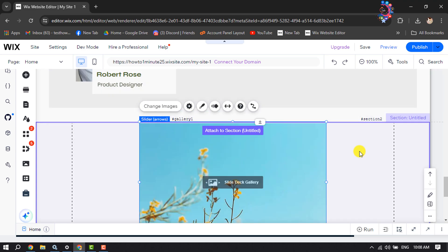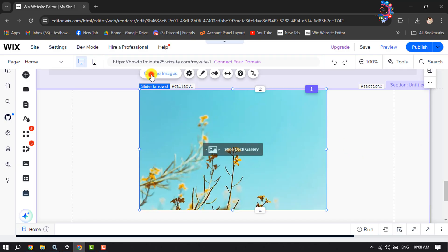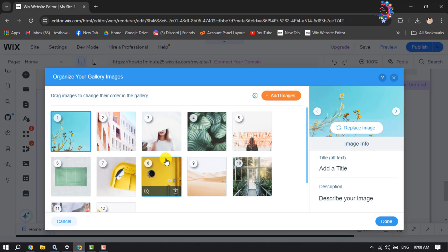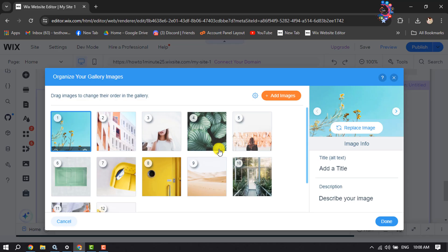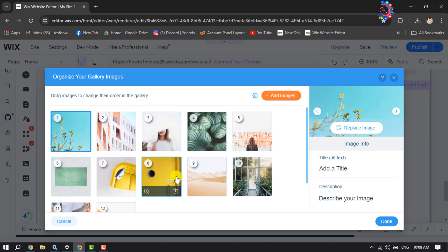Now once the slider is added, it's time to customize it. Select the slider and click on Change Image. By default, these photos are selected from my Wix library.